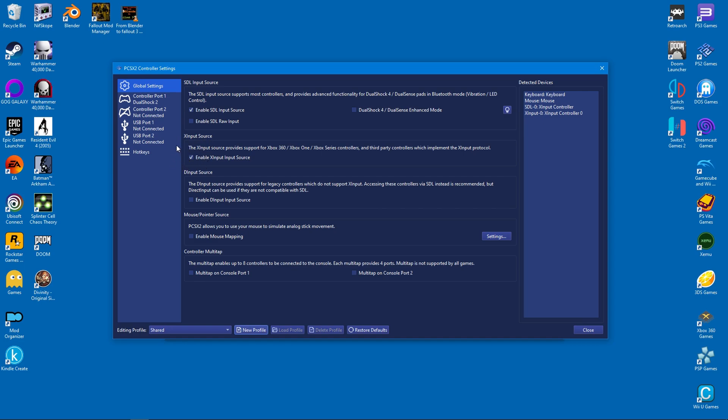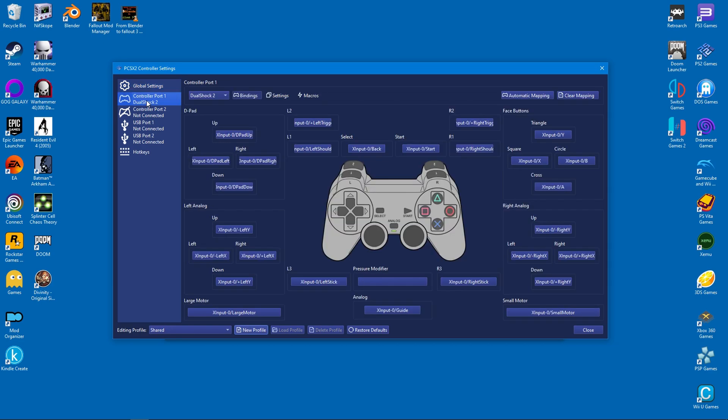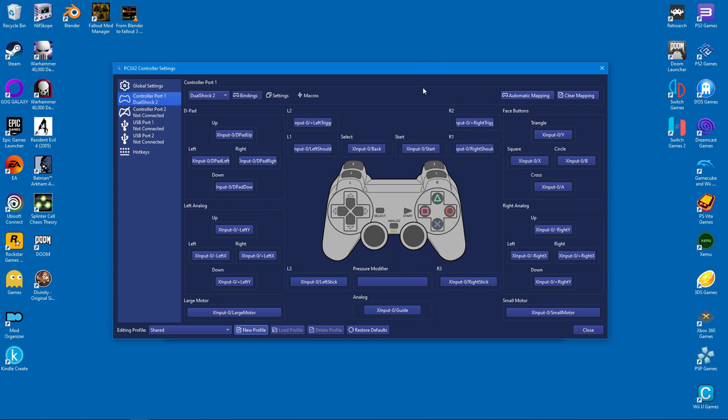I will now configure my controller for the emulator, and you will be surprised how easy it is. Simply click on automatic mapping and select the relevant controller. This will map all the buttons at your convenience. After this, you can click close.